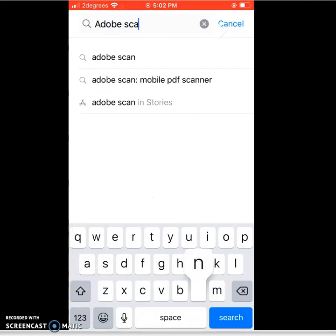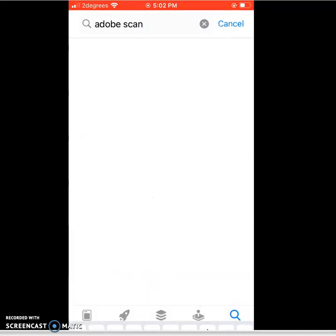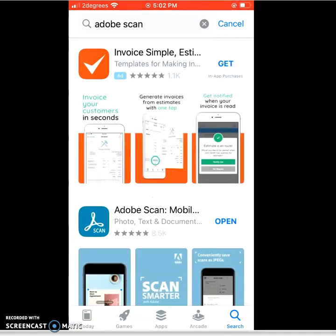And once we've typed that in, we're going to be choosing the second option, Adobe Scan mobile.